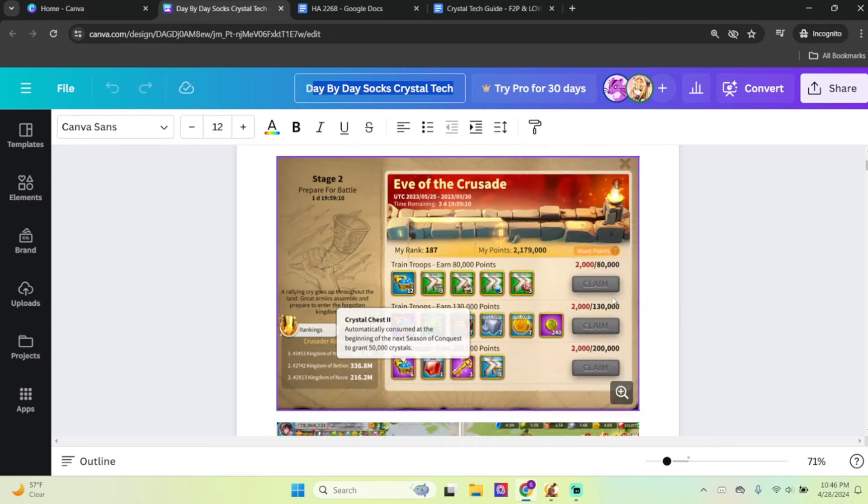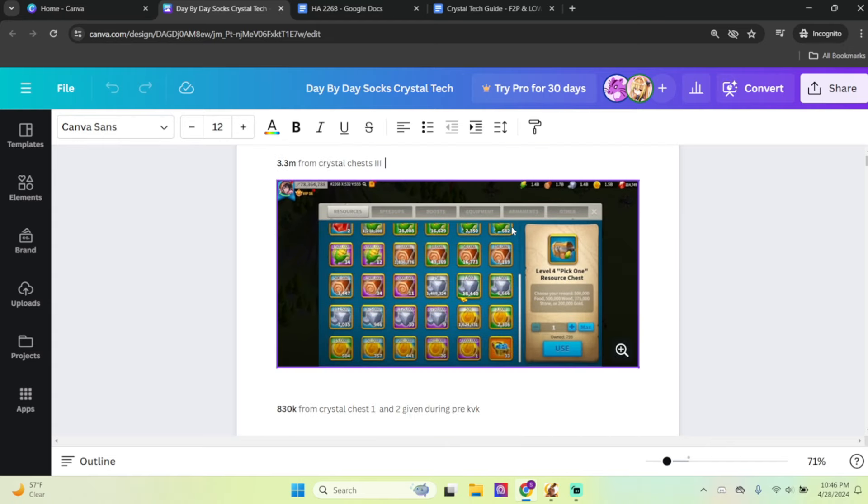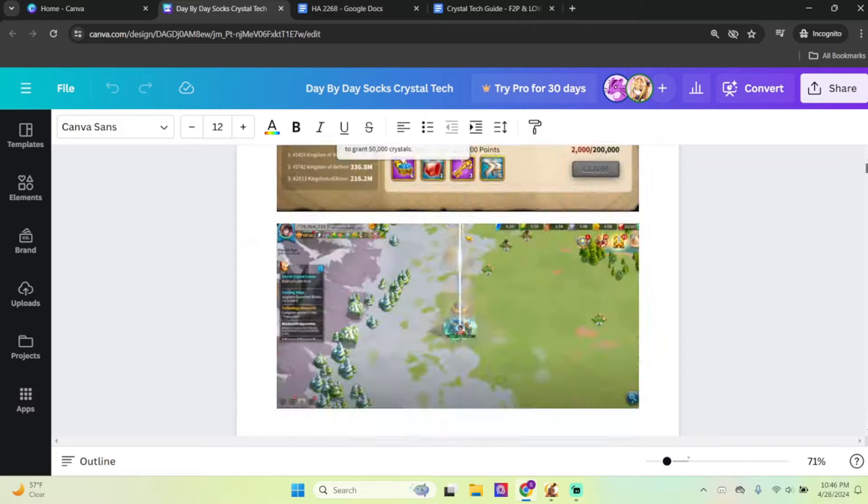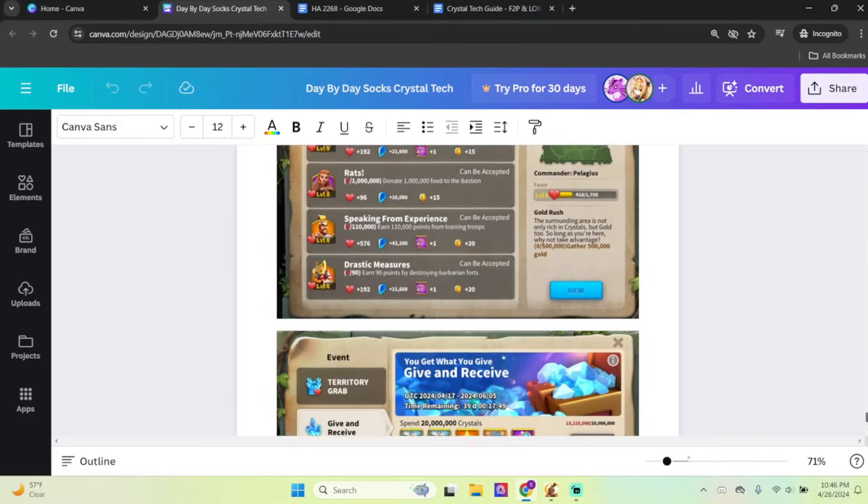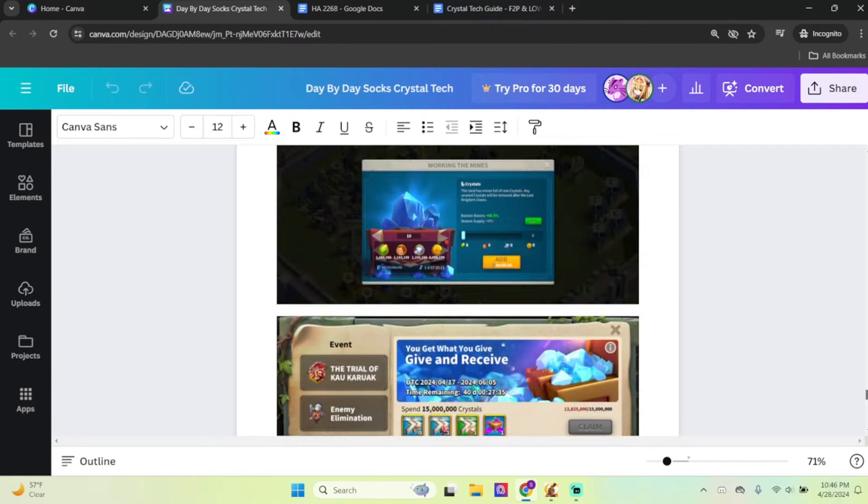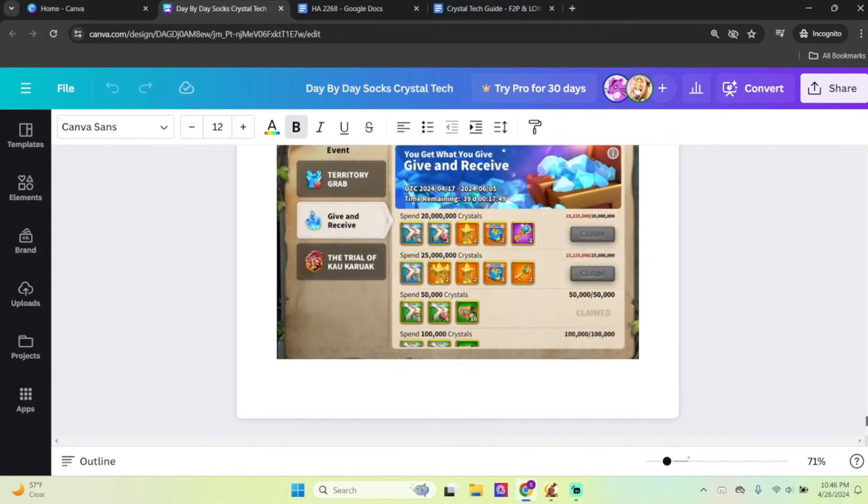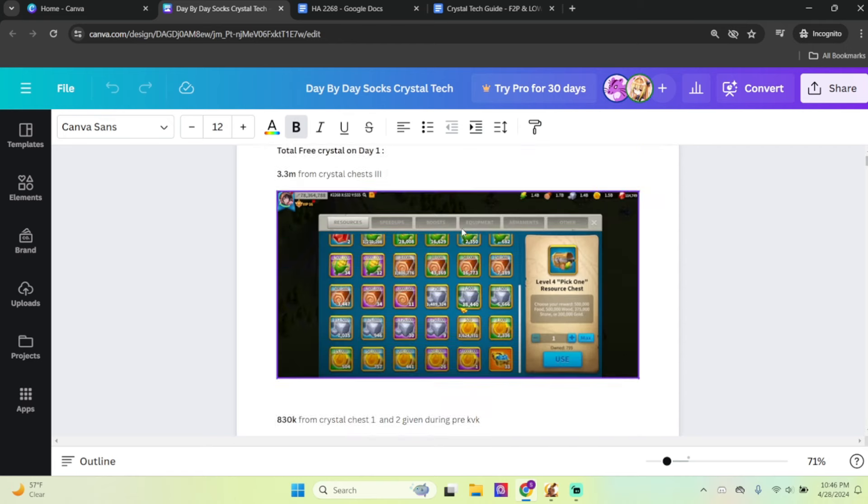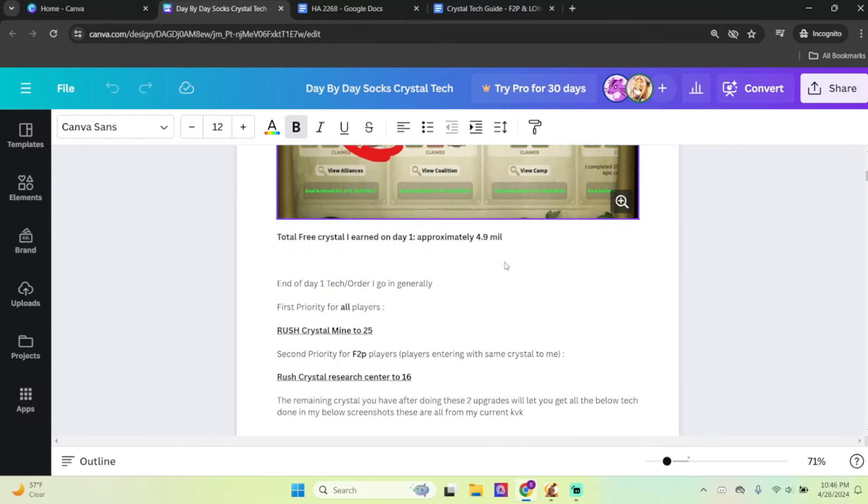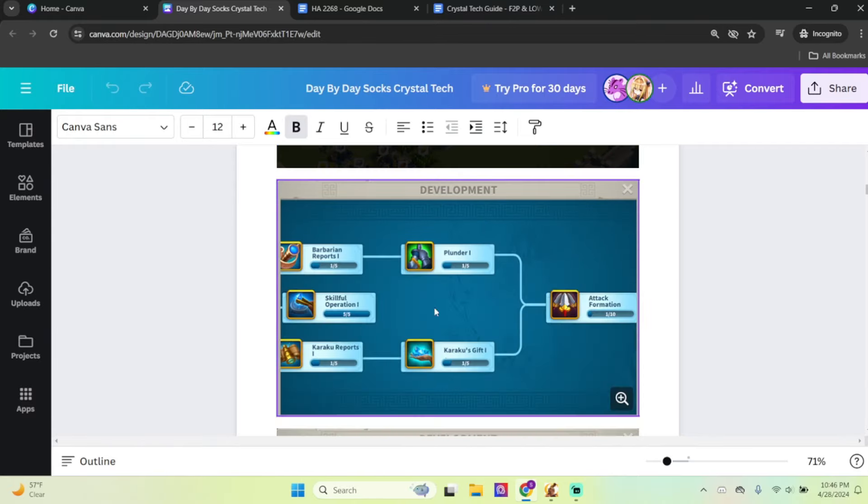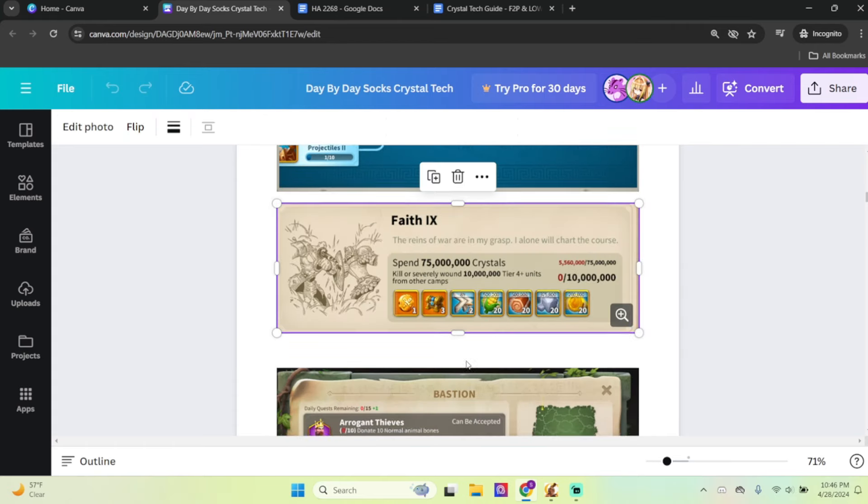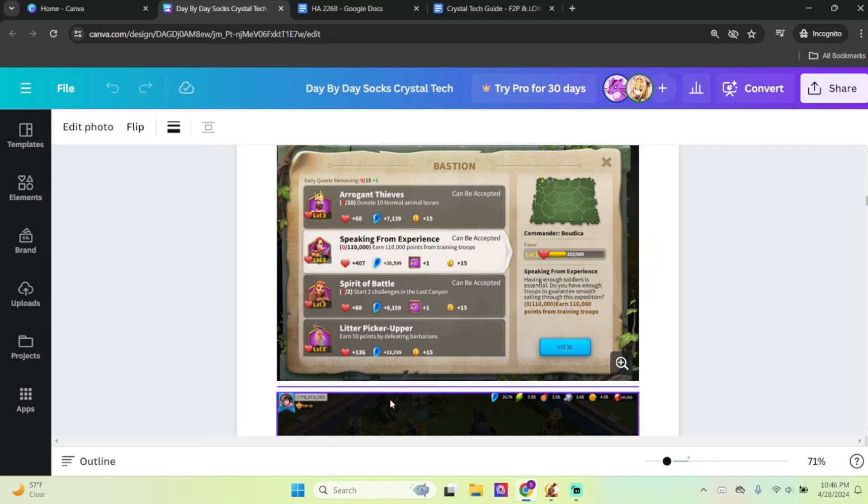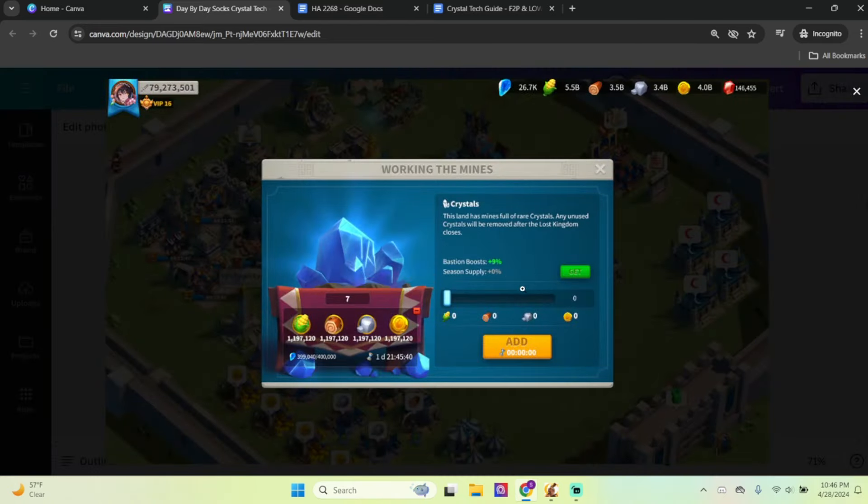So what I wanted to do is create a day-by-day Crystal Tech order or guide for players, mainly free-to-play because I am free-to-play myself. As you can see, I'm still working on this. This is a work in progress. I'm currently at day 11, so I'll keep adding to this. The link will be in the video description. I have my tech, how much crystal I spent on the first day, my bastion levels, and my crystal mine speed.